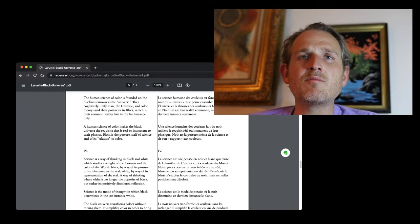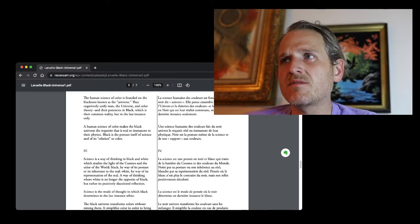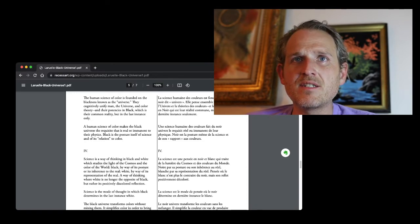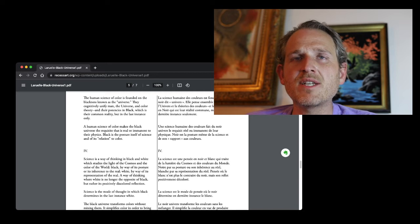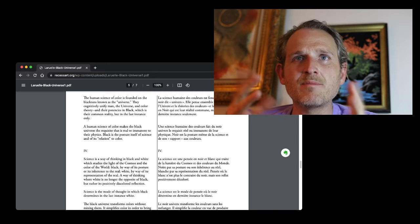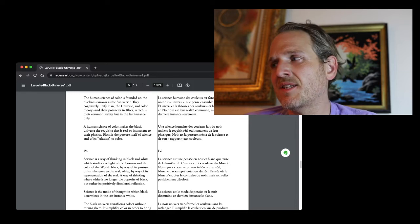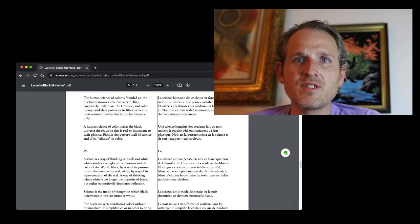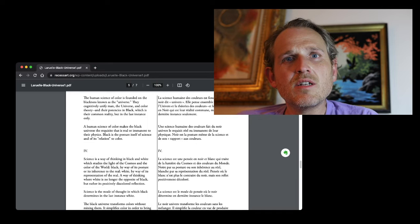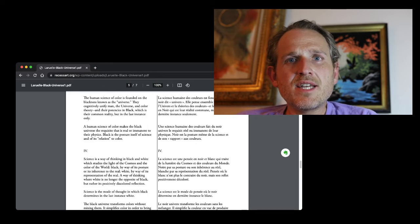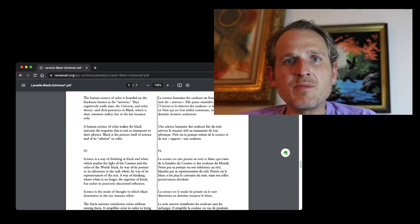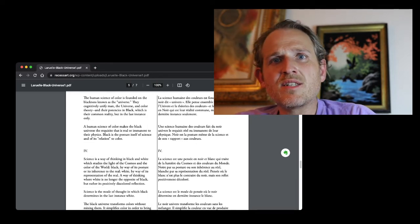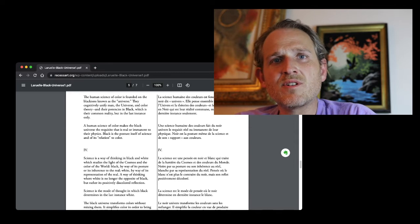Phenomenal blackness is indifferent to color because it represents their ultimate degree of reality, that which prevents their final dissolution into the mixtures of light. Philosophy and sometimes painting treat black and white as contraries, colors as opposites. They mix them under the authority of light as the supreme mix. The human science of color is founded on the blackness known as the universe. They cognitively unify man, the universe, and color theory. And their potency is in black, which is their common reality, but in the last instance only. This is a reference to one of Laruelle's concepts, determination in the last instance. How something is ultimately determined, kind of like at the end, you could say. And it goes deeper than that, but that's at least a surface understanding of it.